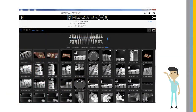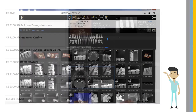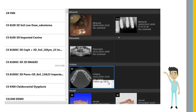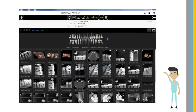You can attach documents, images, and videos to patient records. You can access image acquisition, add comments, share, print, and export images from the dashboard.